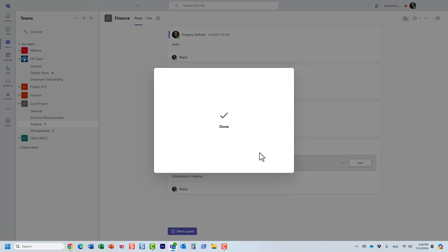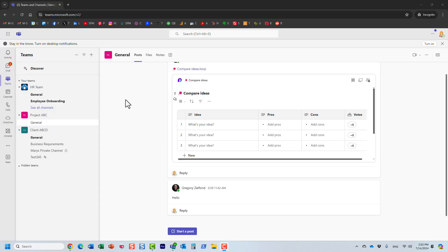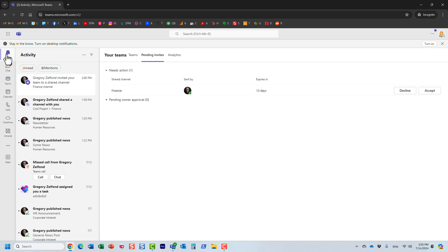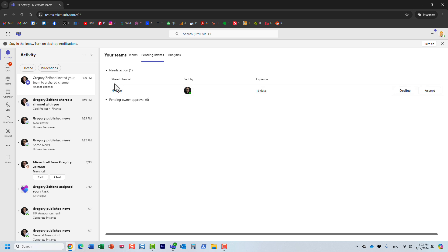Essentially what happens behind the scenes, Mary now got the invite and she will need to accept that invite and then attach or associate or display this particular channel in one of her teams. I'm now logged in in a different browser as Mary here. This is Mary's account and under the activity, Mary will be notified and it will say, Gregory invited your team to a shared channel. This is the information about the channel. She can either decline or accept. Obviously, if she declines, then we're done. So I'm going to click accept.